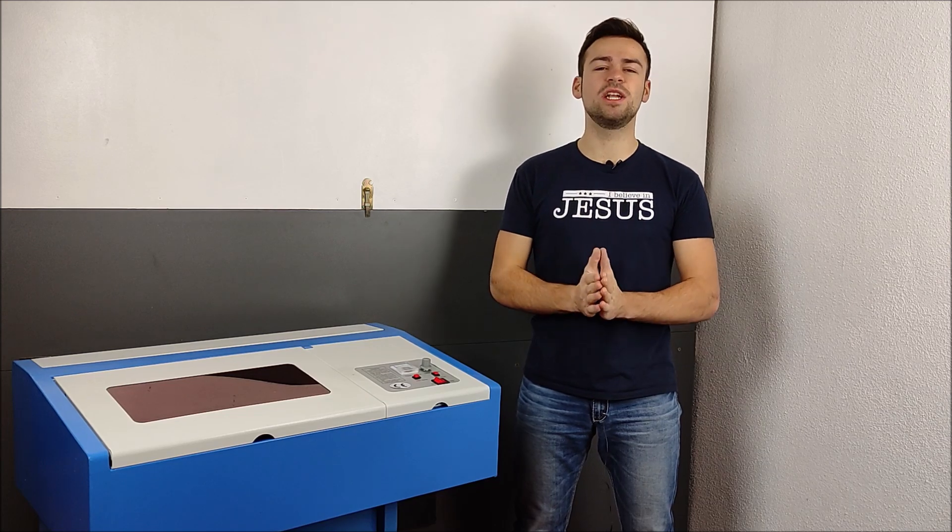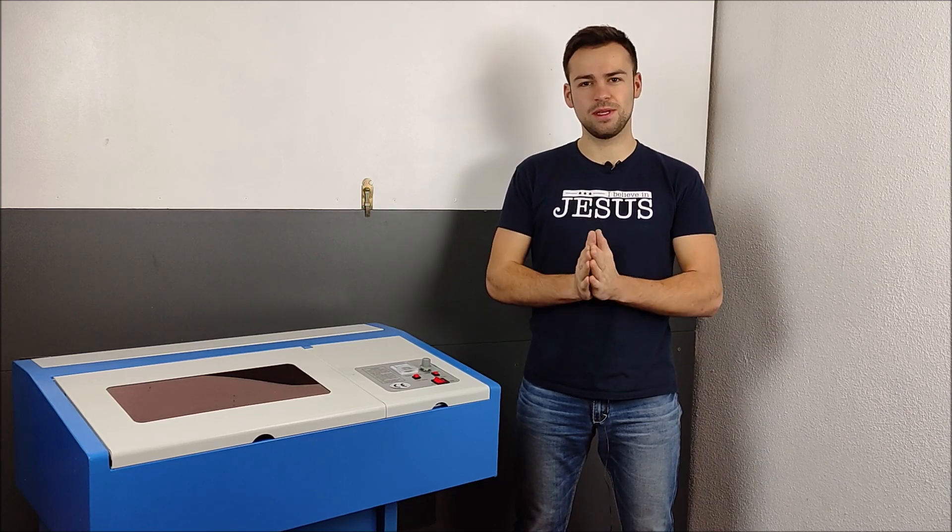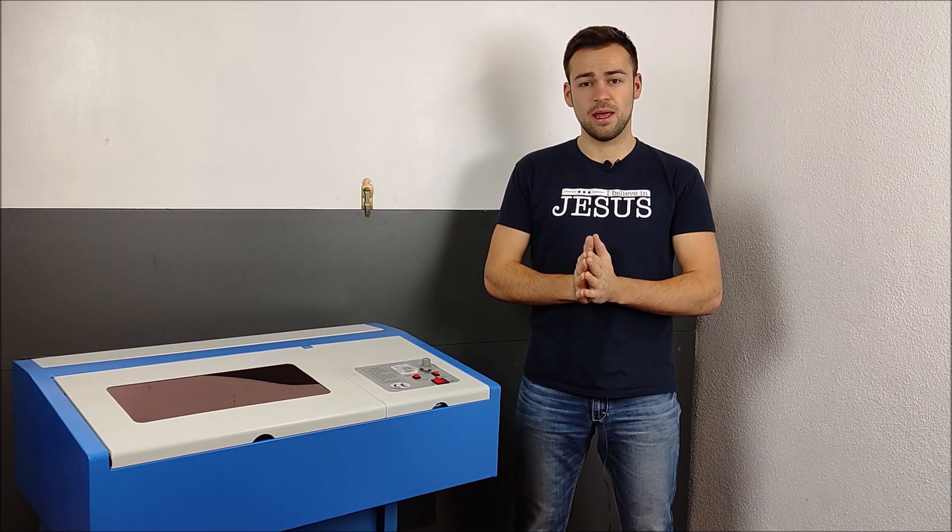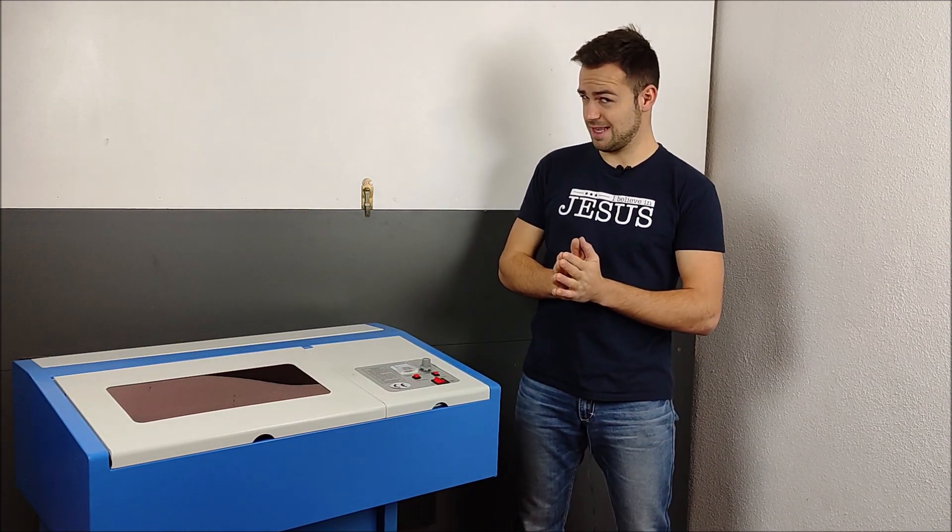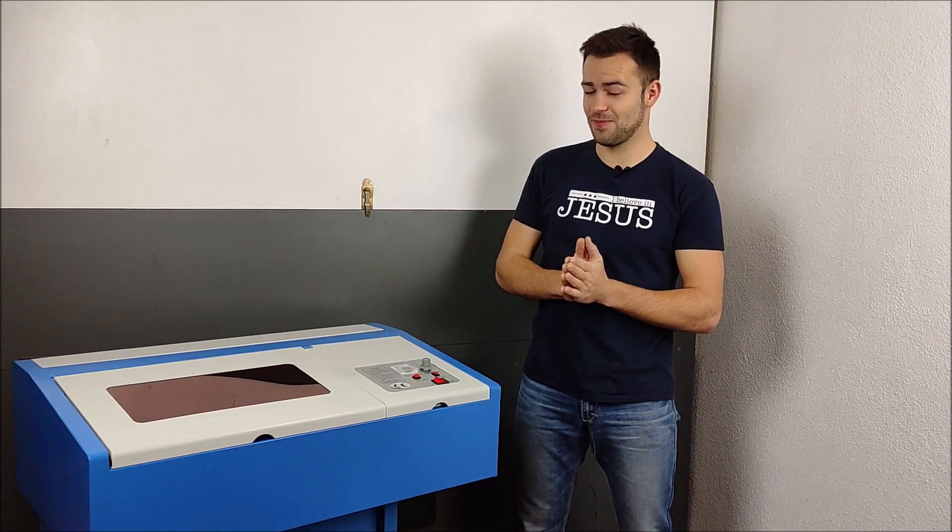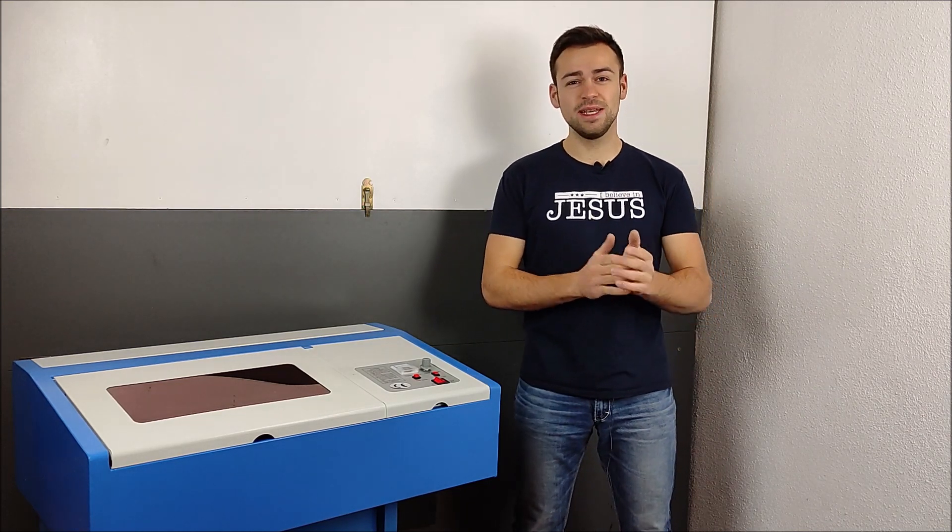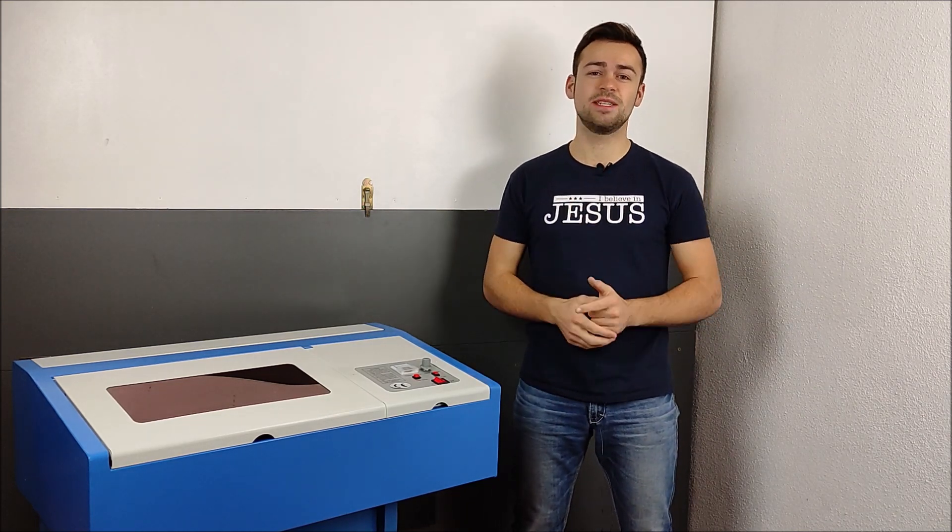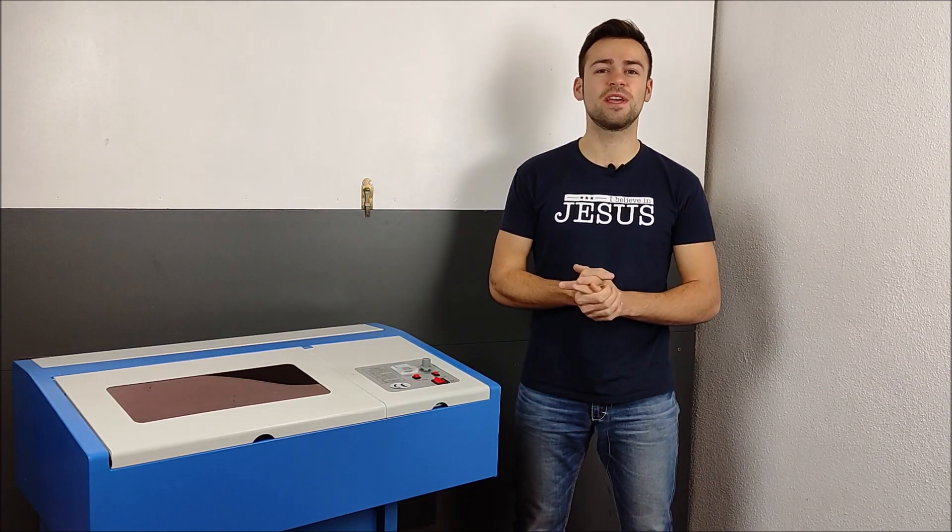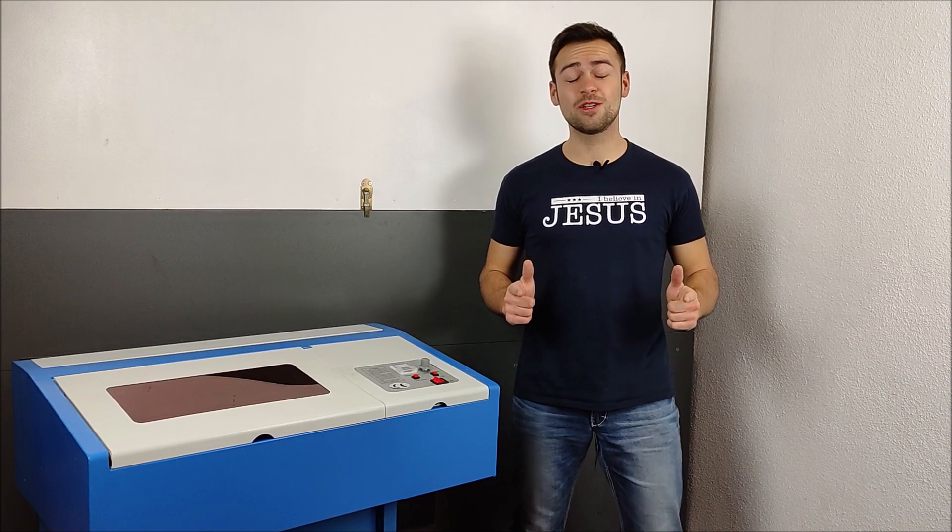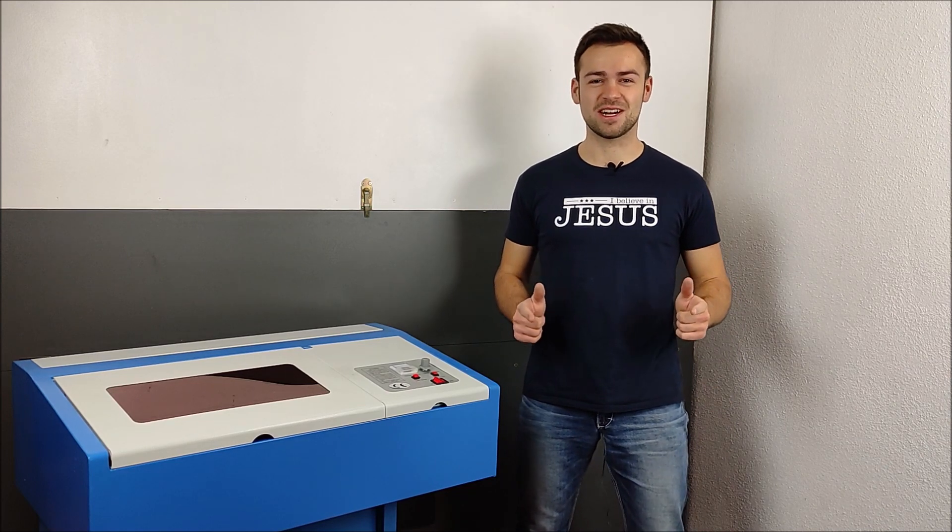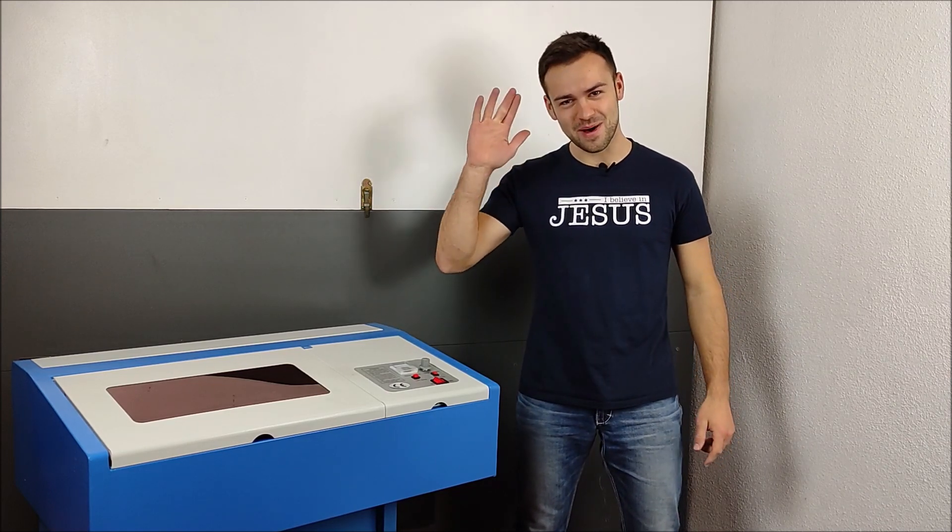I hope you enjoyed this video. And if you like this video, like this video. Please subscribe and turn on the notification, so you will not miss the next parts. Bye.